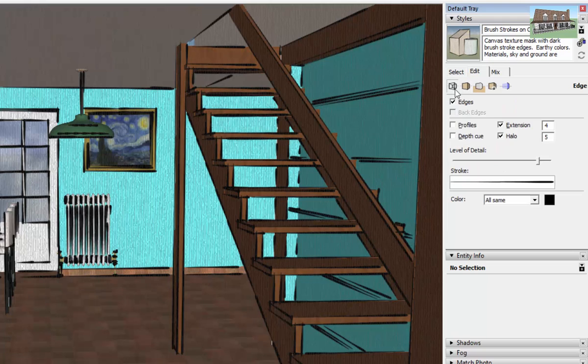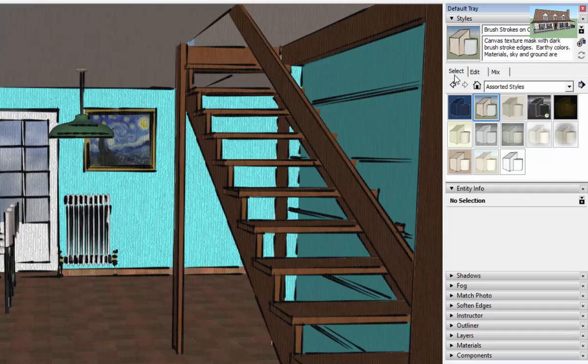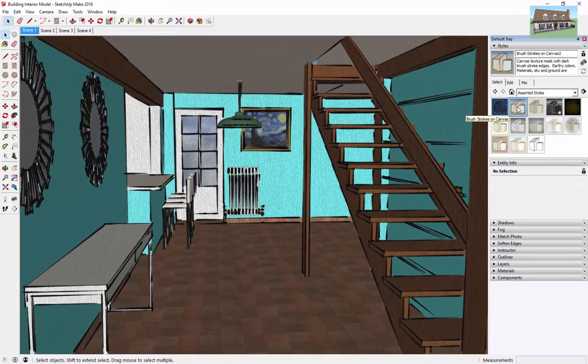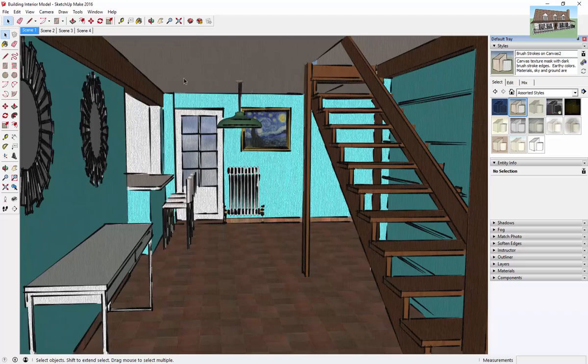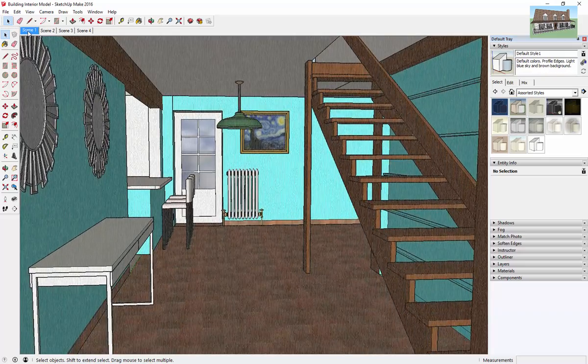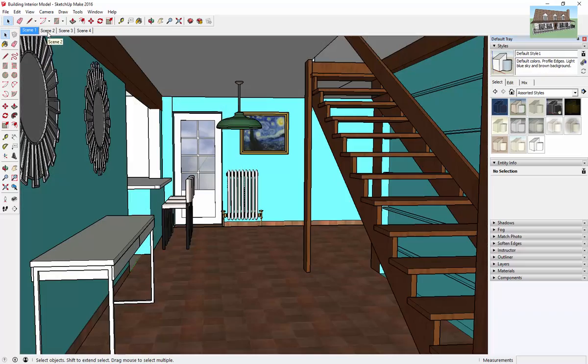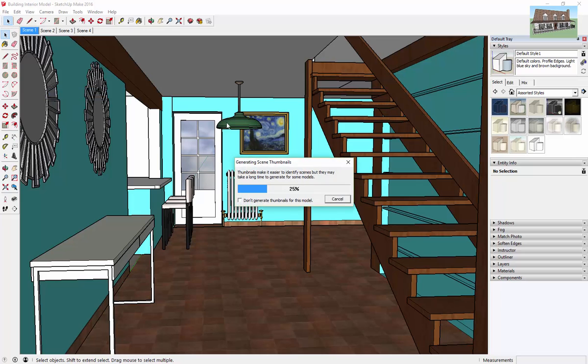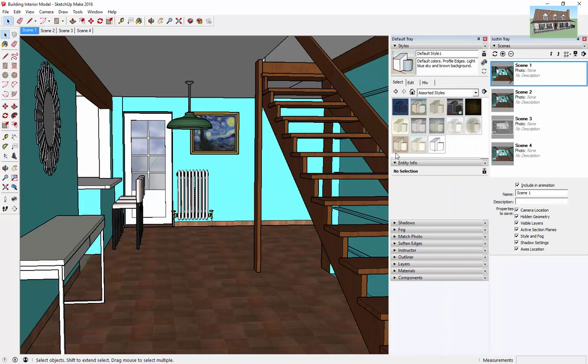So there's a lot of different options in here. But the last thing I want to talk about is using scenes and styles. So basically what that means is when you set a scene, one of the options that you can use is to select save your style as a part of the scene.